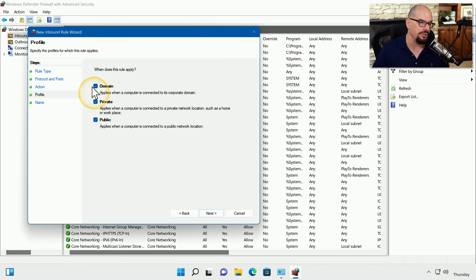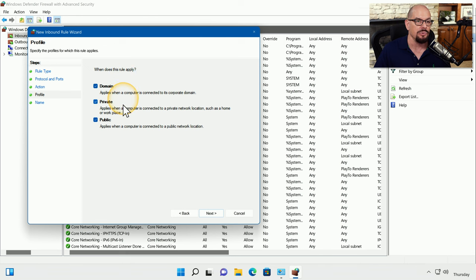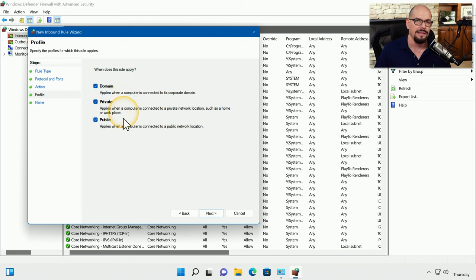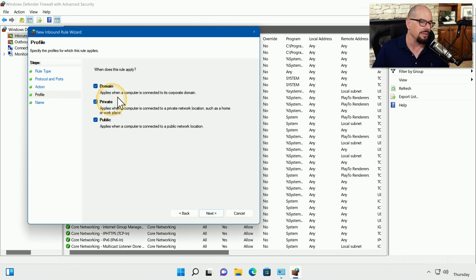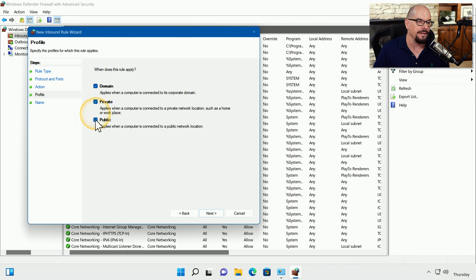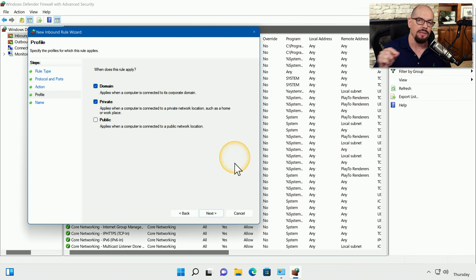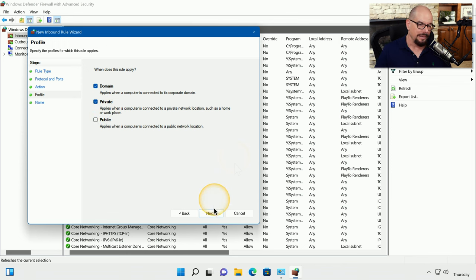And we have the option to apply this either to a domain, to a private network, or to a public network. Let's say that when we are in a coffee shop that we would not want someone connecting to our machine. So we're only going to allow this if we're on a domain network or a private network. And we will uncheck the public network.